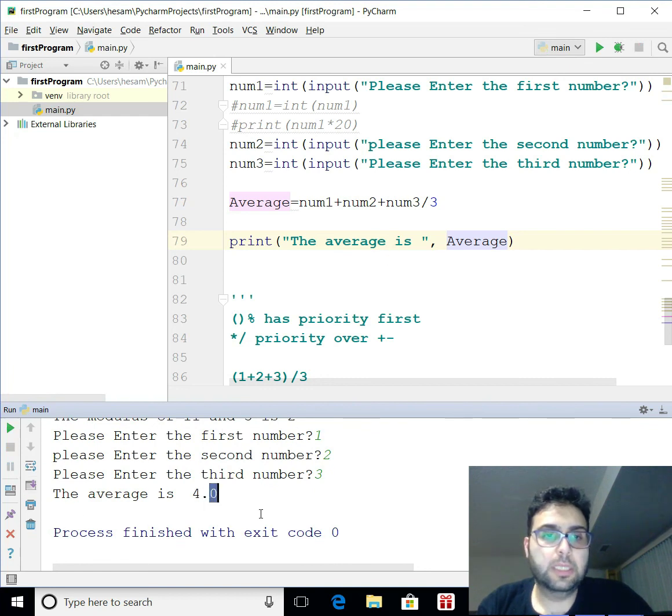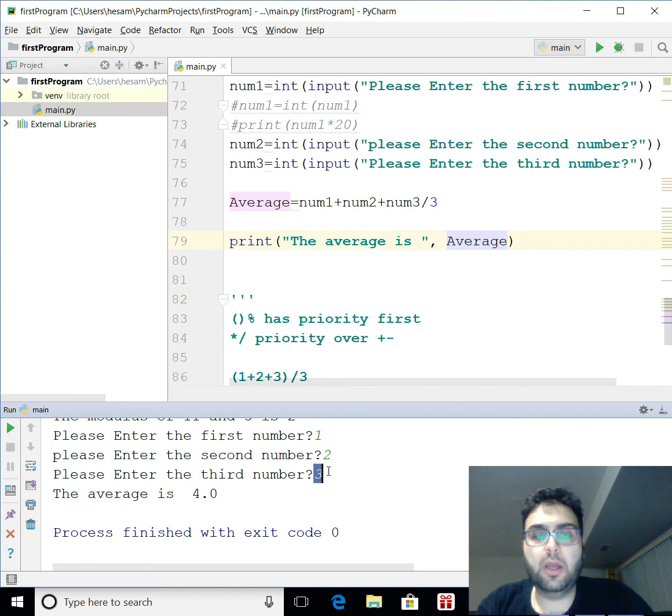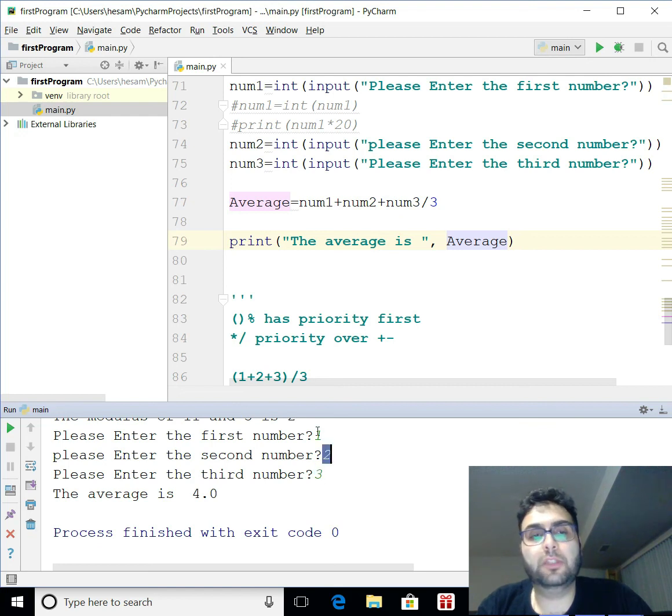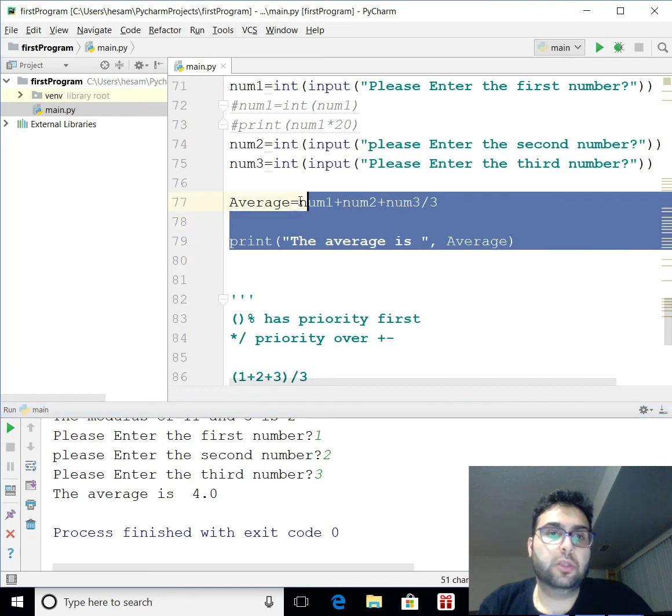Here we're going to see. You see four. Because. The three. First divided by three. Gives you one. Then one plus two is three. Two. Three plus one is four. That is wrong.